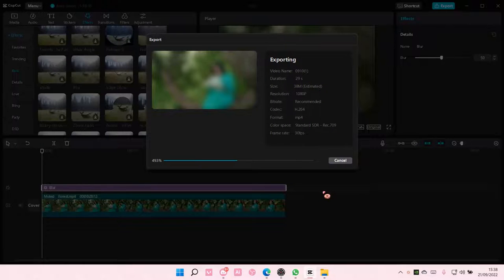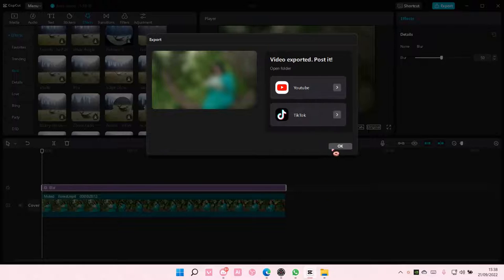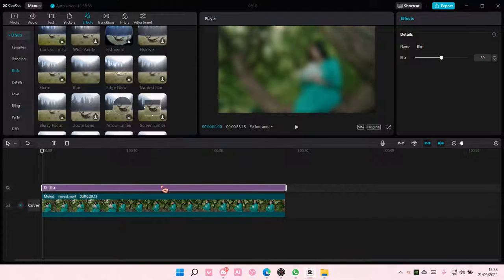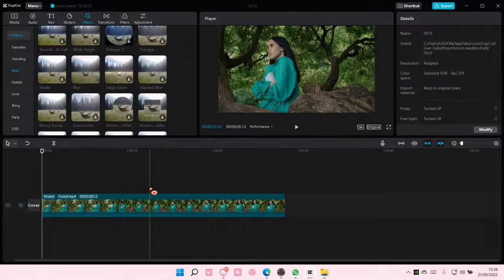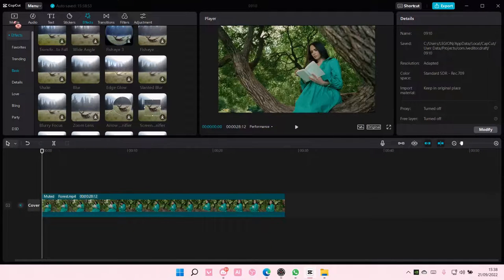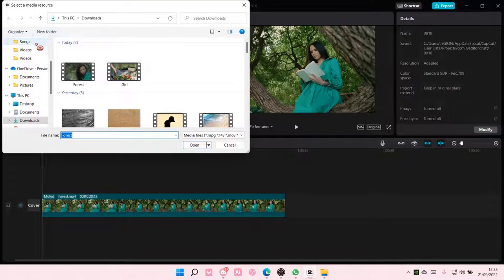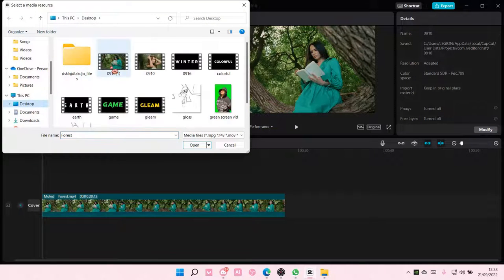Once you're done exporting, you are going to delete the effect and you're going to import the video that we exported.